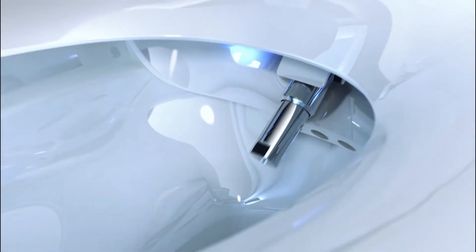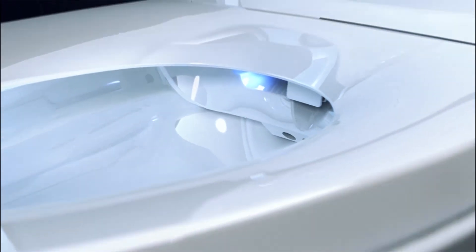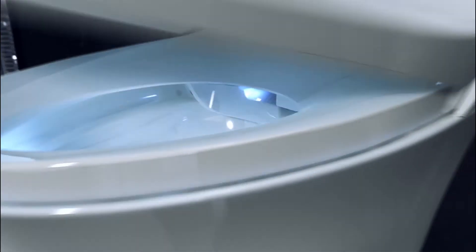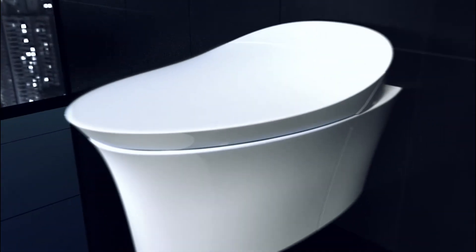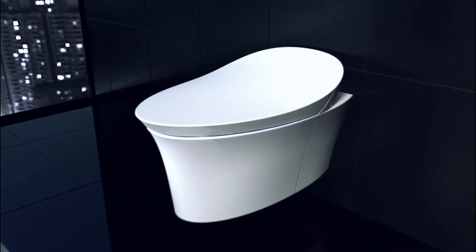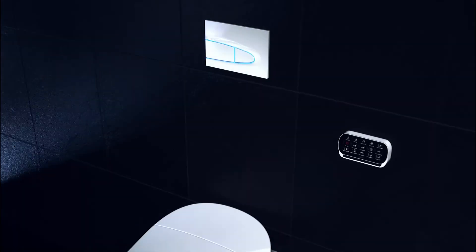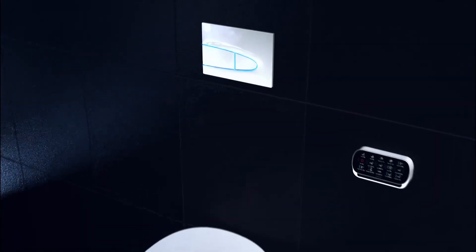For a cleaner look and even more space, Veil also comes in a wall-mounted model.